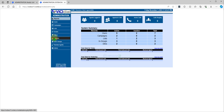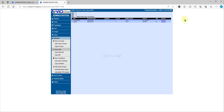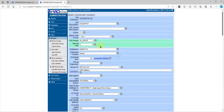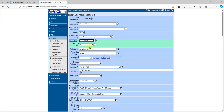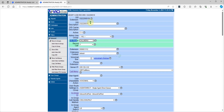Go to Show DIDs and then modify the DID. The DID route should be set to Call Menu.